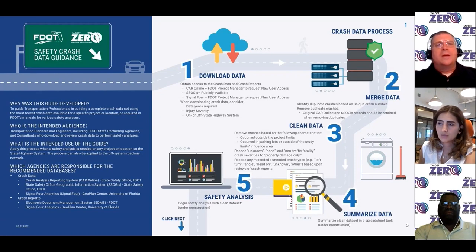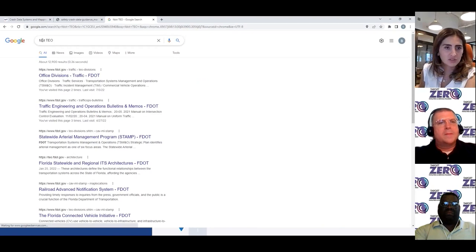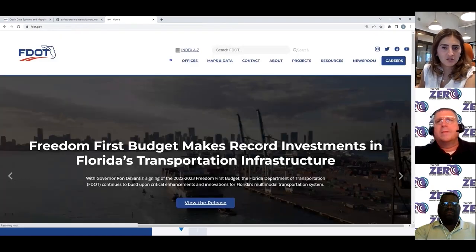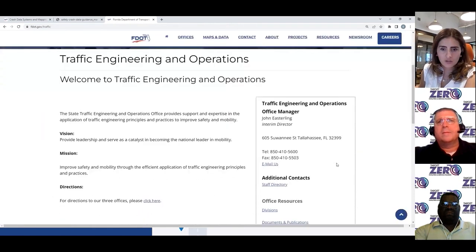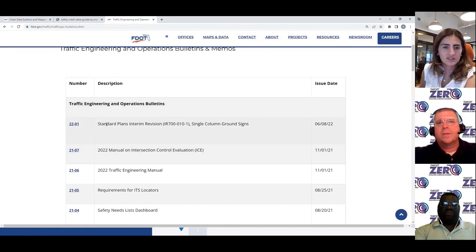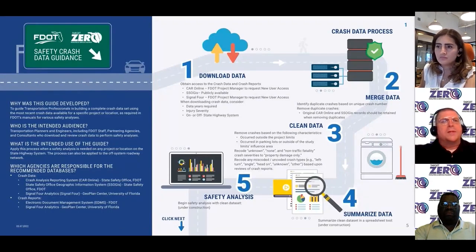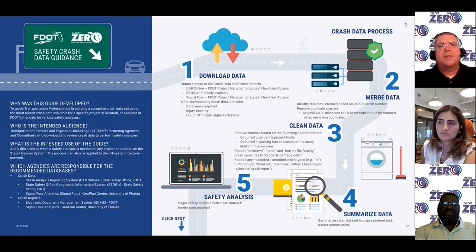The guide will become accessible through the State Safety Office and the Traffic Engineering and Operations websites. For example, you can search for FDOT Traffic Engineering and Operations — FVOTTO. On the main page, you'll notice a section called Traffic Engineering and Operations Bulletins and Memos, where different bulletins and memorandums are provided by date. As the State Safety Office staff continue to improve data quality and timeliness, associated resources and guidelines will be updated and shared through similar training.